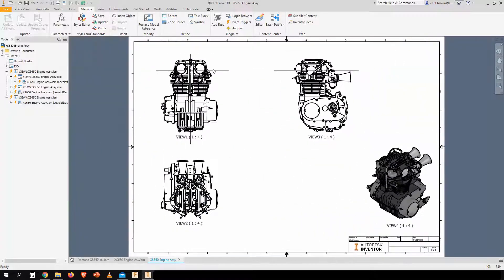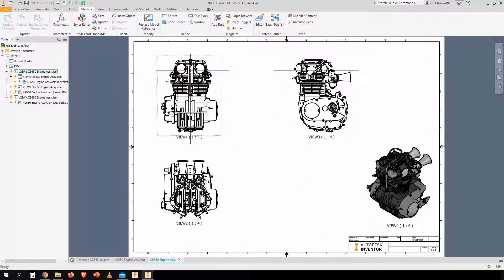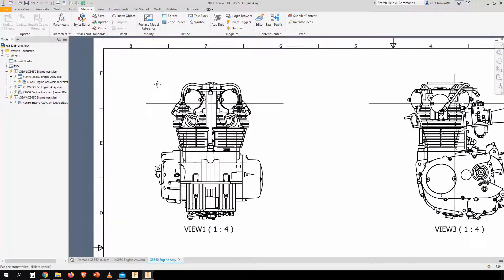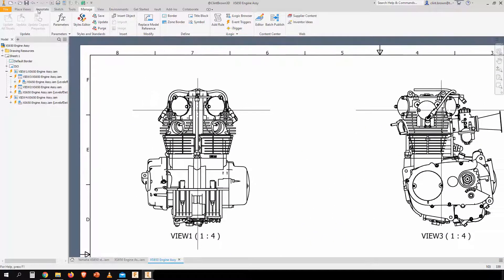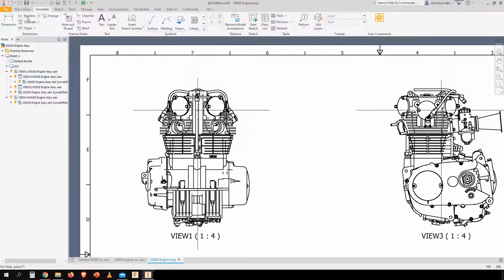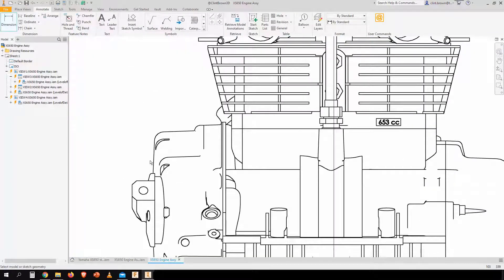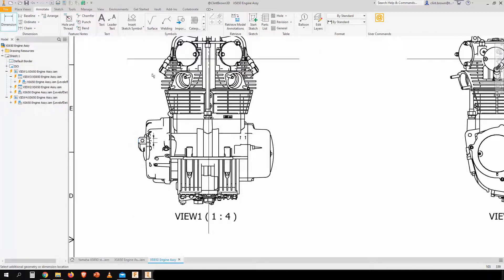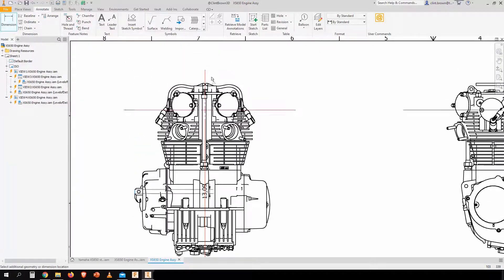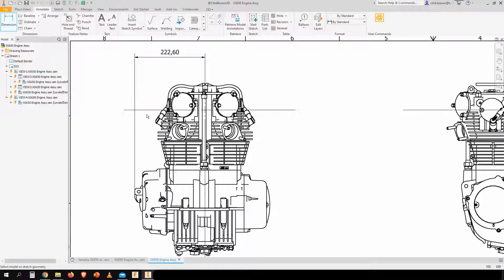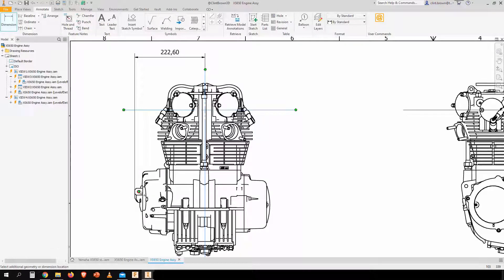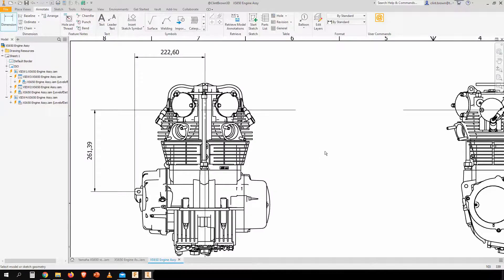So with the view placed in an orthographic view, we're able to apply dimensions. So I can actually dimension from certain pieces of geometry to my center line. And I can actually understand where my center of gravity lives in relation to specific key datums on my model.